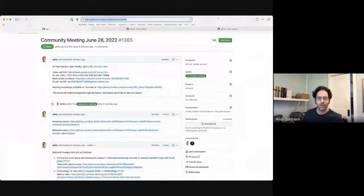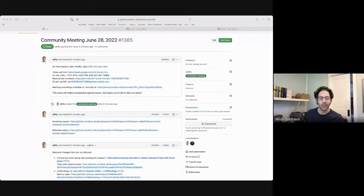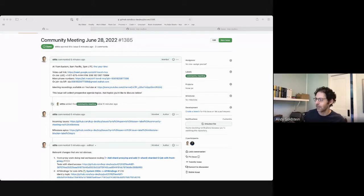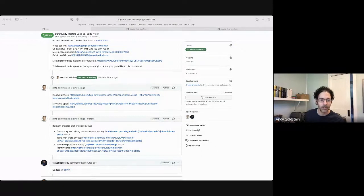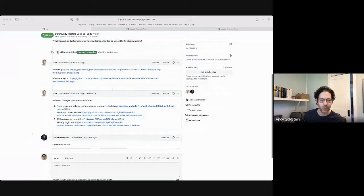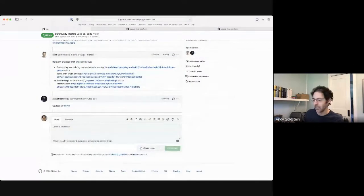Hey everybody. Today is June 28th, and this is the KCP community meeting. I've got the agenda up on the screen. I am placing a link to issue 1385, which is this one. If you would like to add anything to the agenda, please do so with a comment. We always go through incoming issues and milestone epics at the end. Stefan, I will turn it over to you for your first comment here.